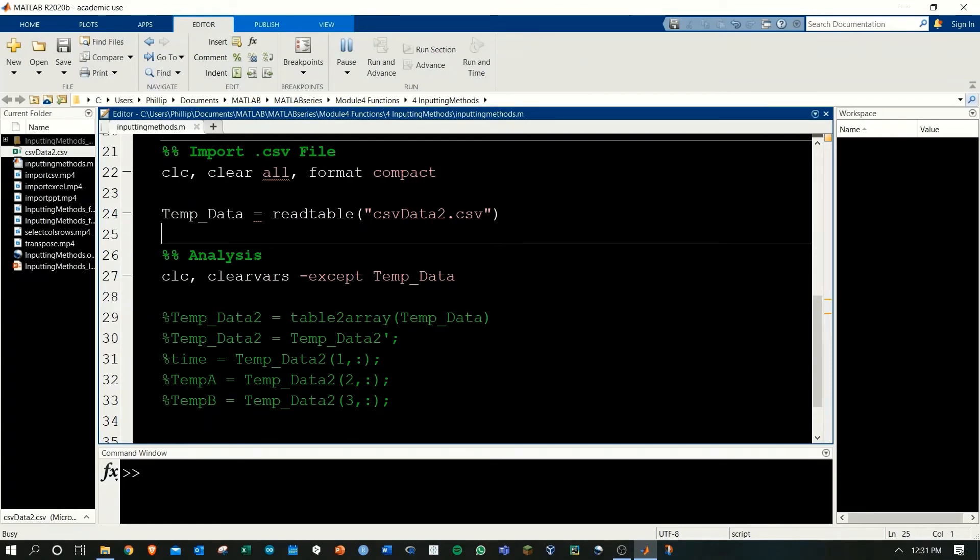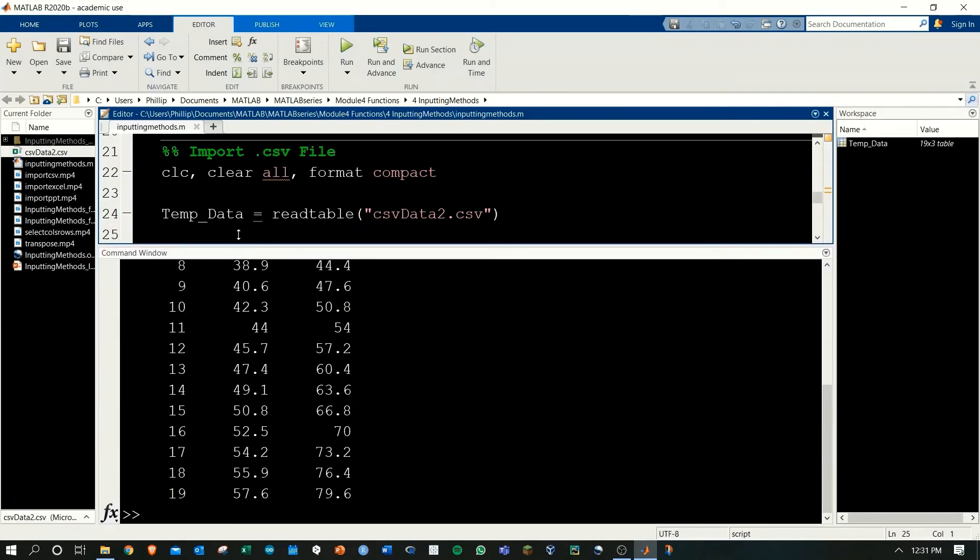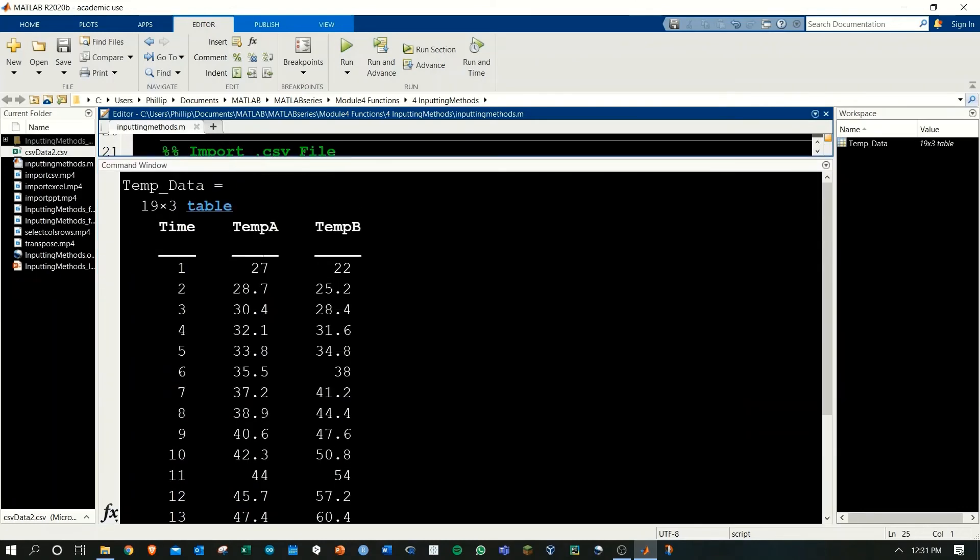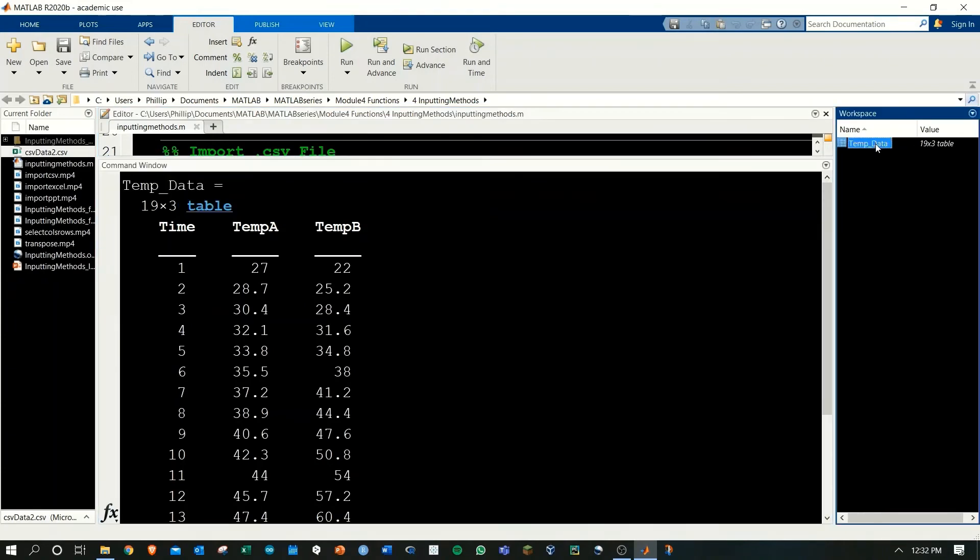If we run this, we're going to get a table read in because, well, the function is called readtable. Here we see temp data comes in as a table and we have a table appear in the workspace.